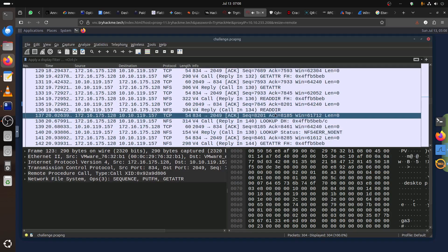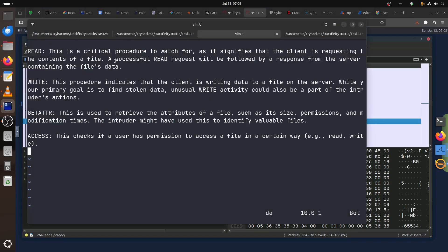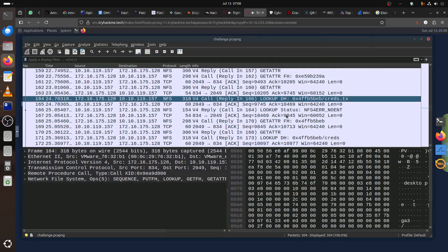The NFS operations to understand: Read is a critical procedure to watch for, as it signifies the client is requesting the content of a file. Write means the client is writing data. Get Attribute retrieves the attributes of a file such as its size and permissions. Access checks if the user has permission to access a file in certain ways — read, write, and so on. You can already see the client is looking up a file called credential.txt.